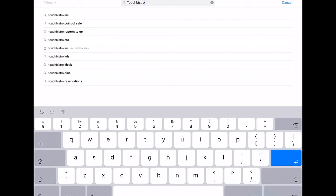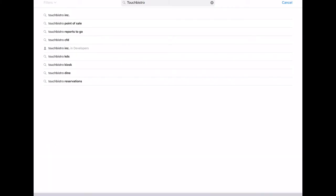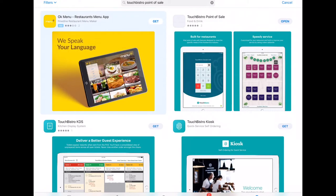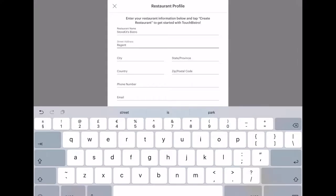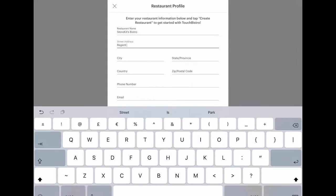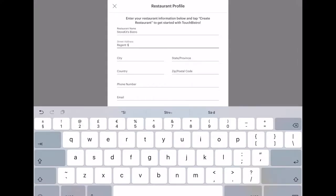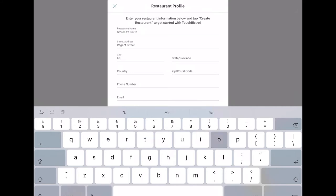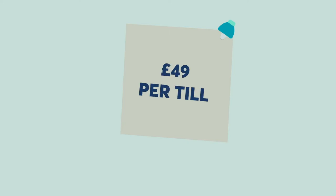To get started, click the link in the description of this video to download the software. All you'll need is your name, business name and email address. You can then register for a 20-day free trial. Prices start at £49 per till per month, but the price will drop as you add more tills. Unlike some other epos systems, there's a 12-month minimum contract.